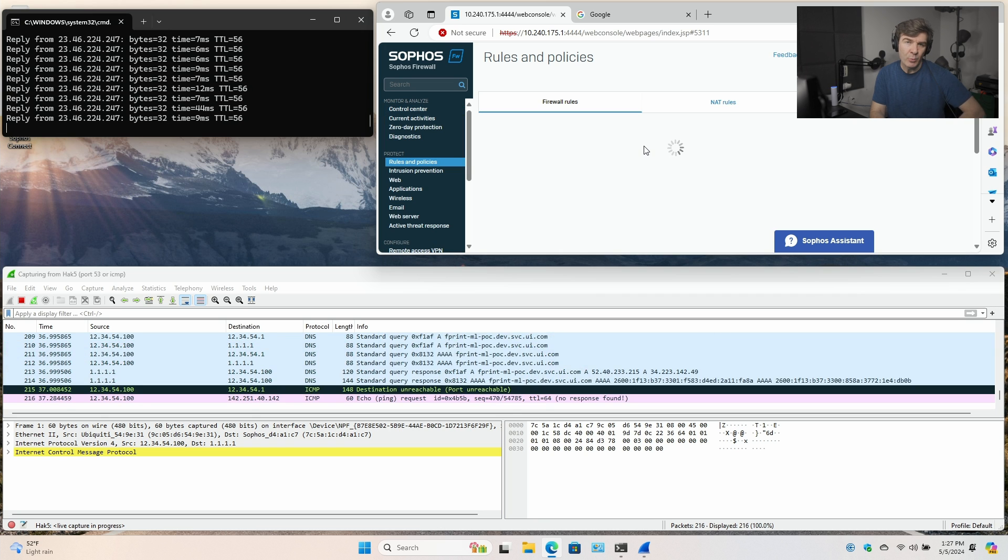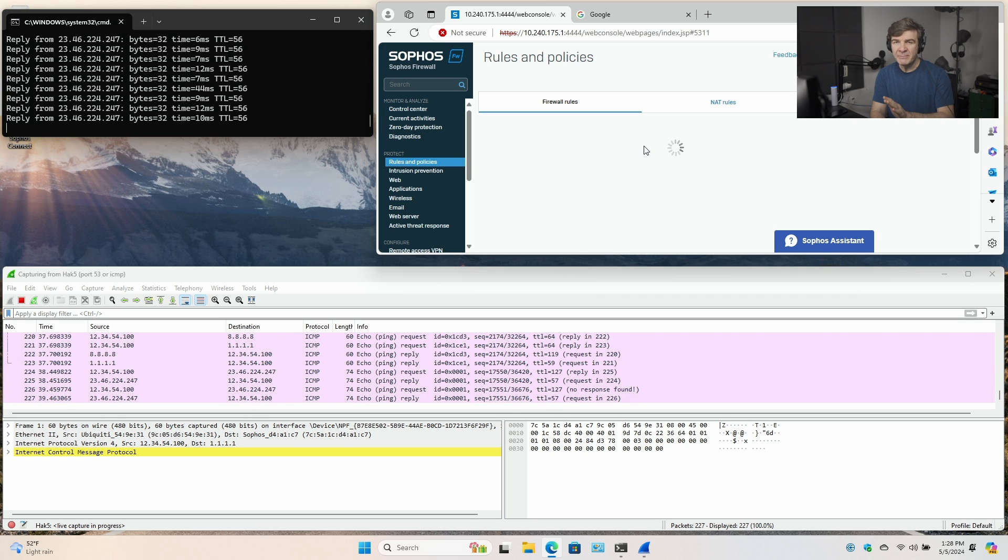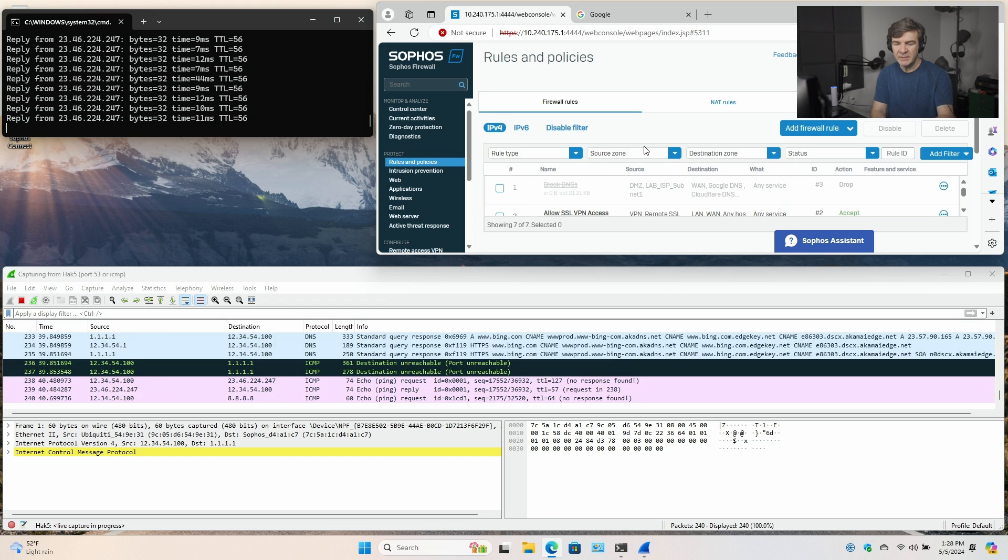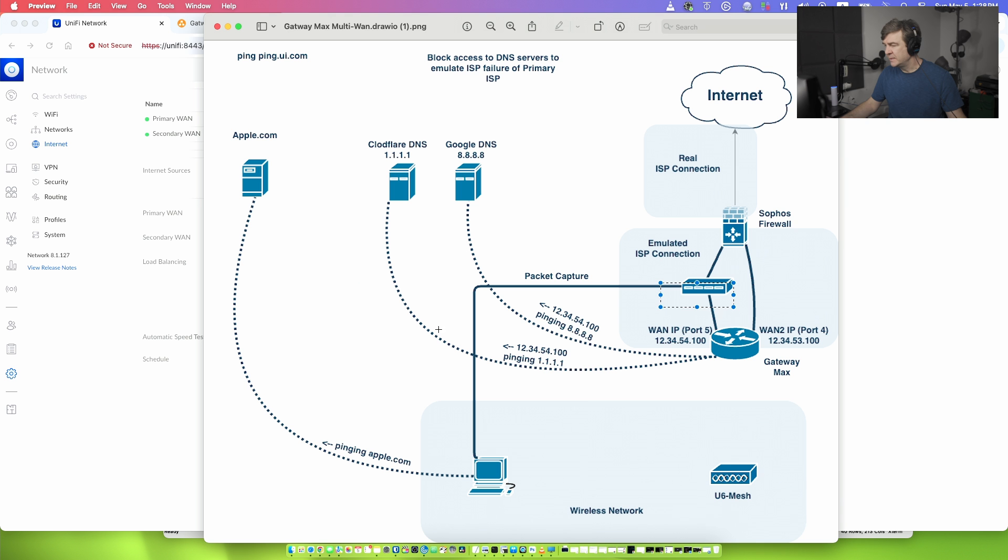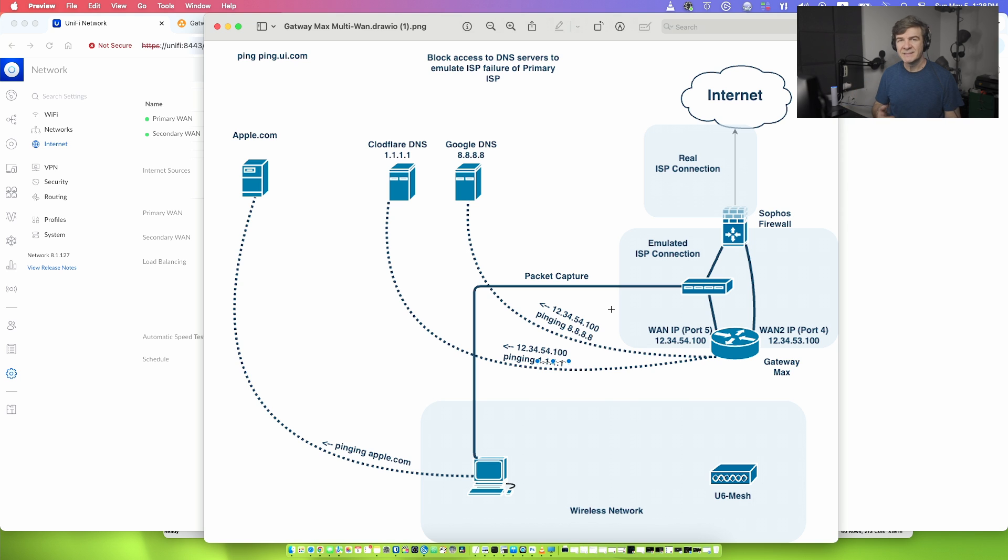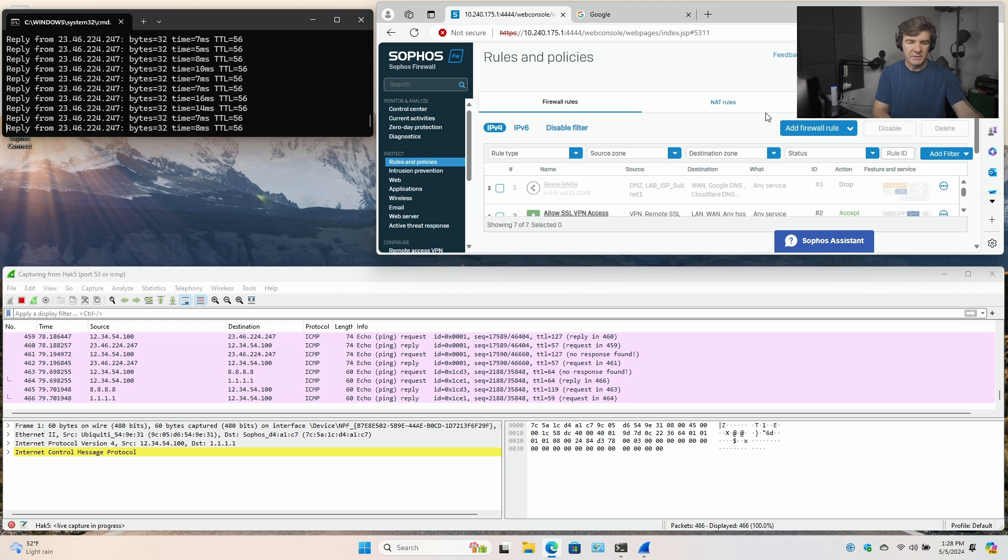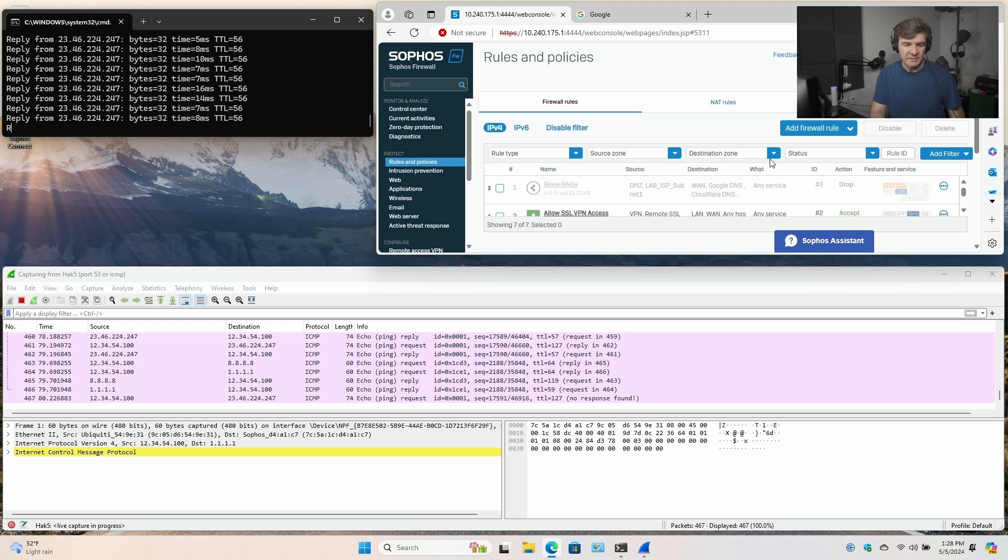Let's go into rules and policies. Here I have one rule prepared to block primary interface IP, which is this IP here, 12.34.54.100. Now 54 is the primary IP and 53 is the secondary IP. I'm blocking this IP going towards these IPs, Google DNS and Cloudflare DNS. And once I block this, we'll see how Gateway Max understood that the internet is gone and has to switch over to the secondary ISP.